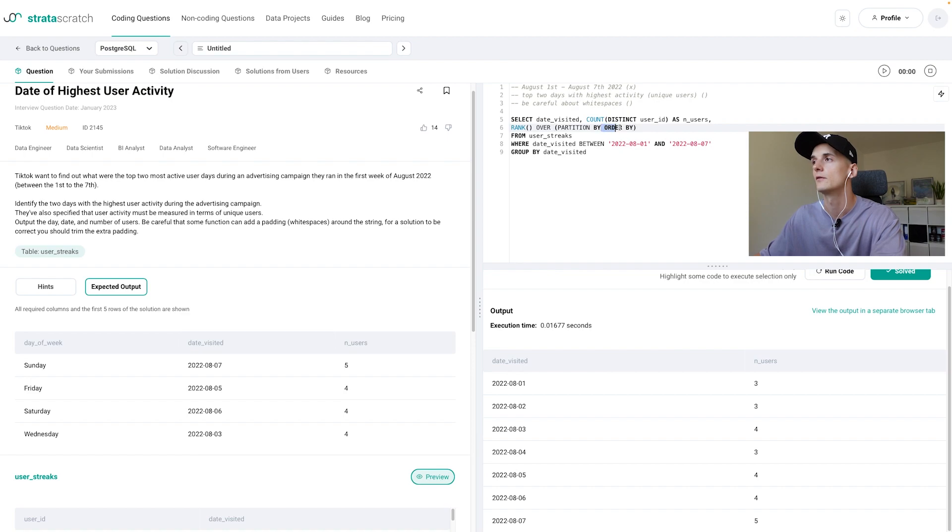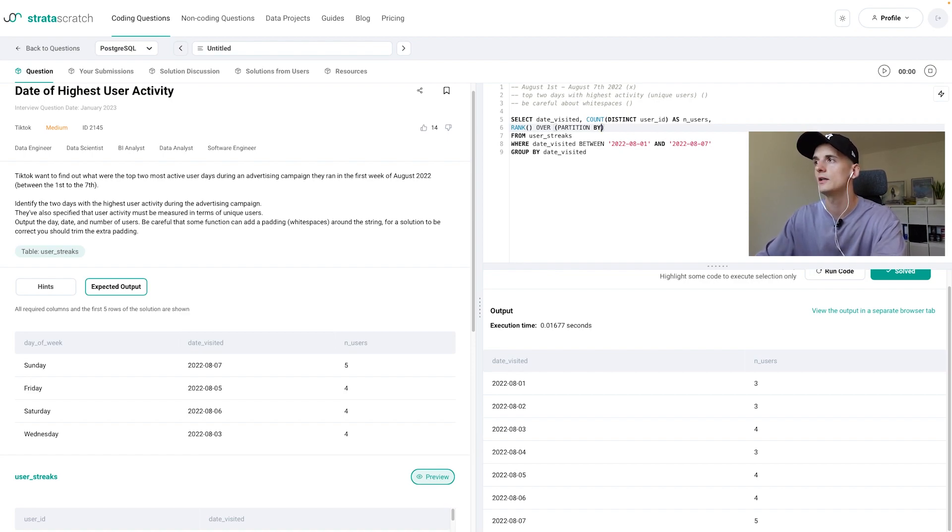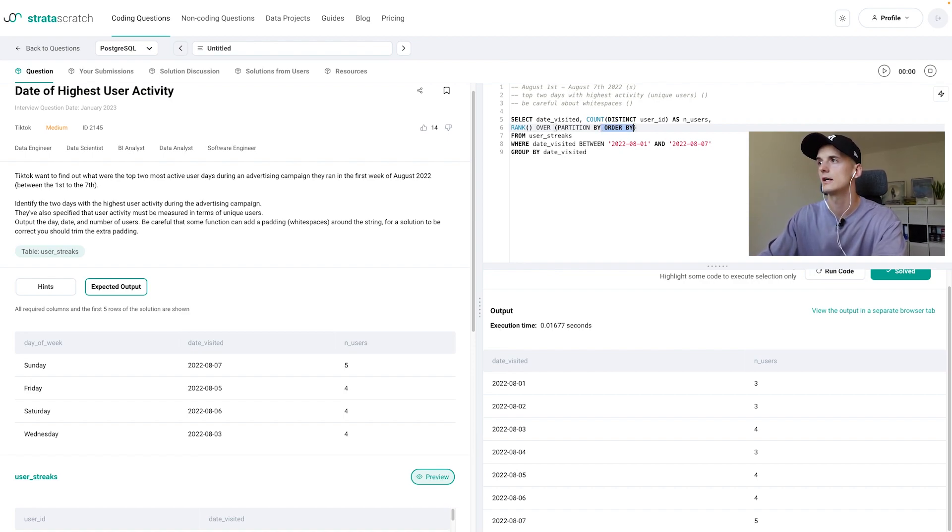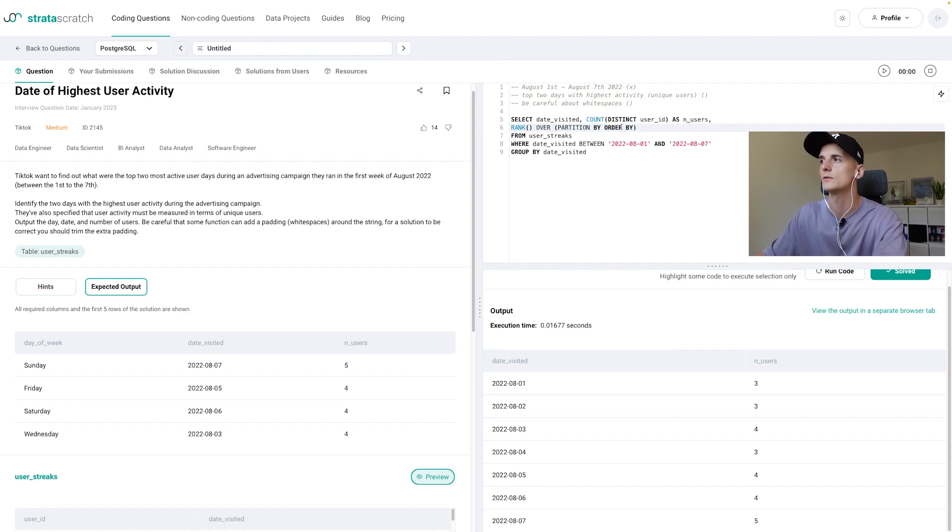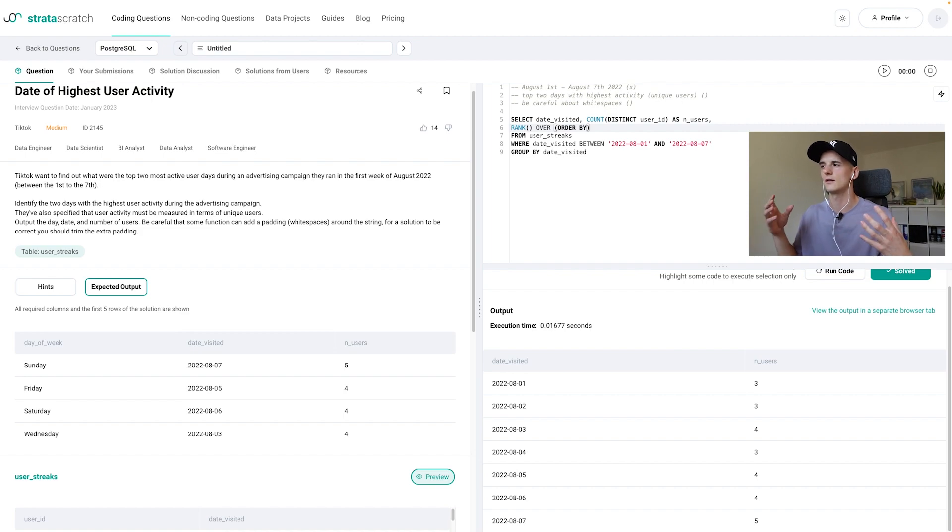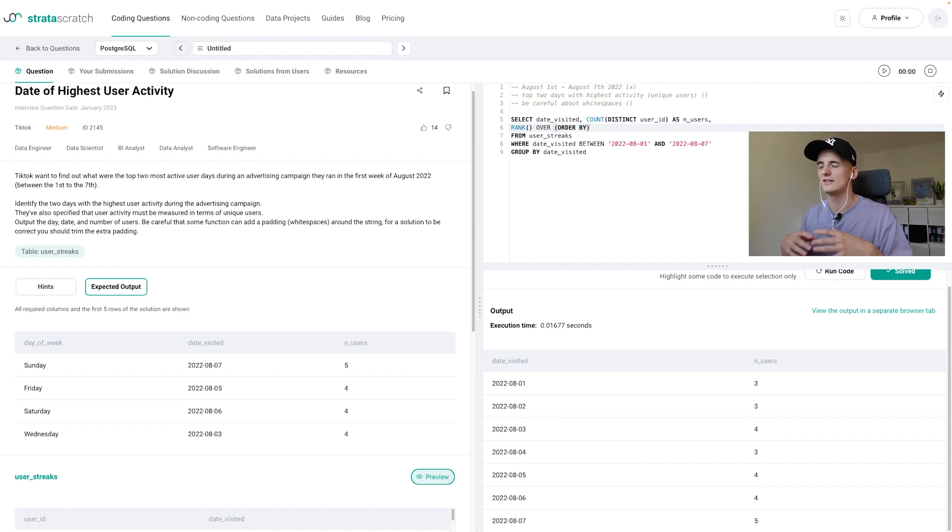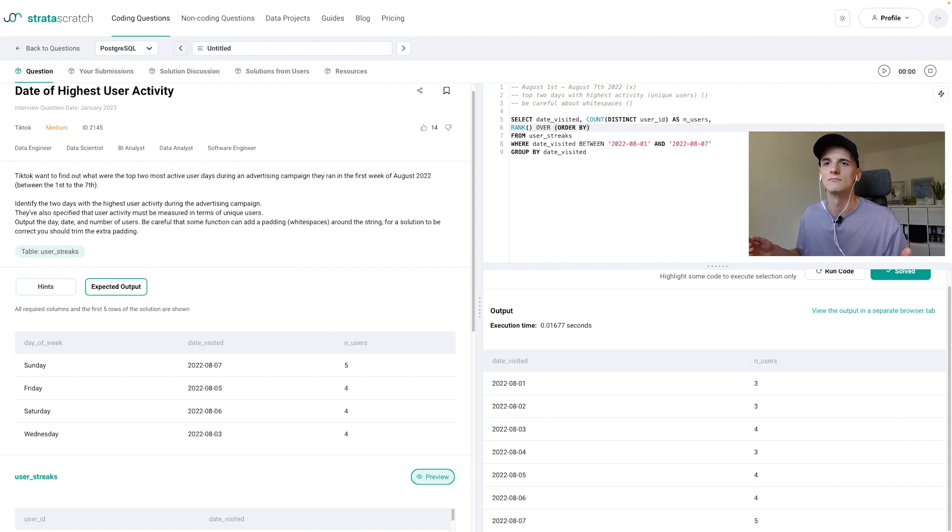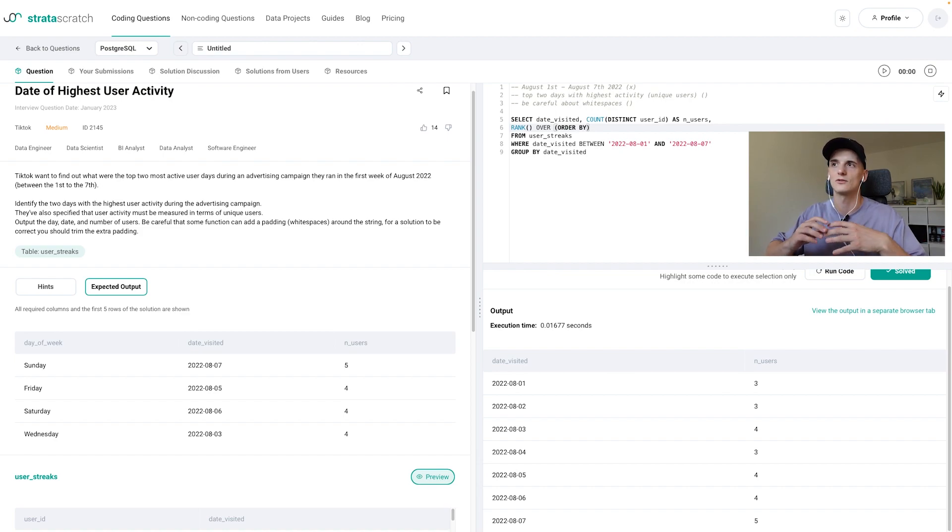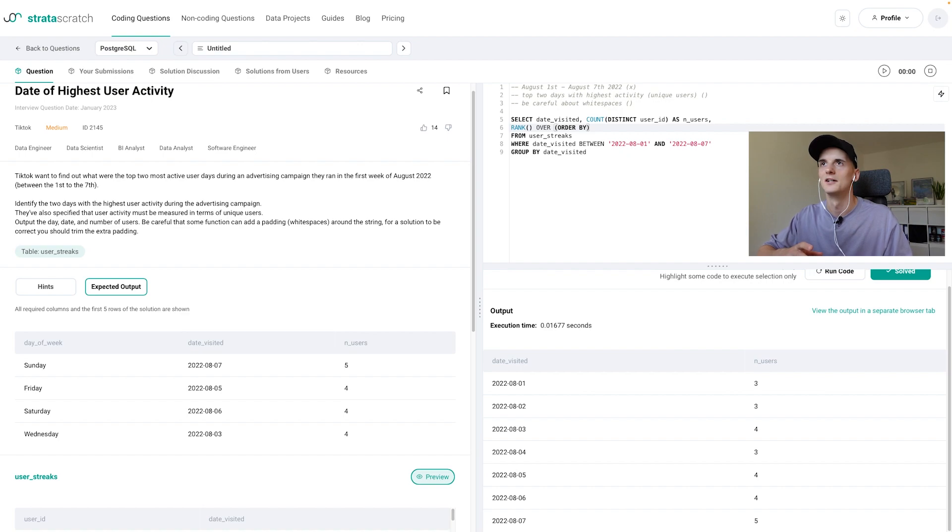And for this one we can exclude ORDER BY because or actually we can exclude PARTITION BY because we don't need to look at the table based on any partition or based on a certain app version or platform or anything.